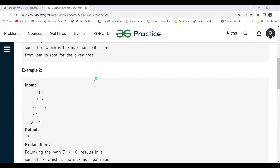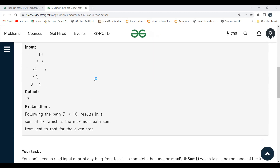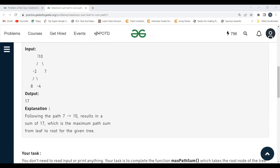Now let's come to the logic part — the question is pretty easy. When we are on the root node, first of all, if the root is null, we simply return zero. Otherwise, we proceed. We take a variable to keep track of the sum for each path; let's call it maxSum.